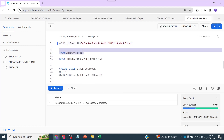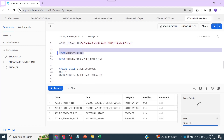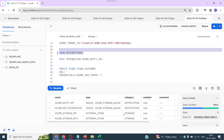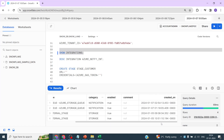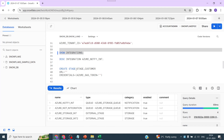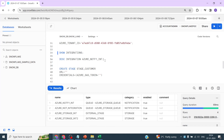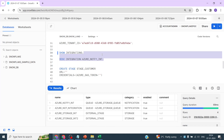If you want to see the integration that was just created, you can query it to see details like when it was created, whether it is enabled, and the category.